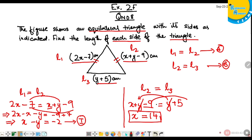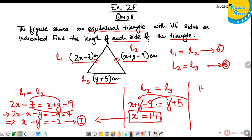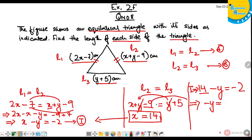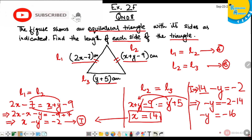Now I am going to put this value of X into equation 1 to get the value of Y, using the substitution method. So: 14 minus Y equals minus 2. Then minus Y equals minus 2 minus 14, which is minus 16. Therefore Y equals 16.